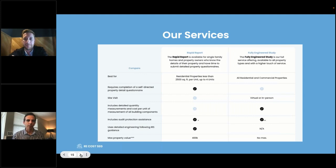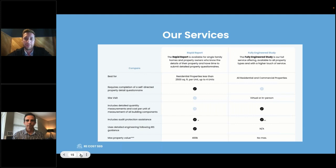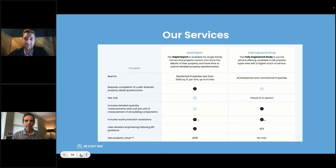Question from Josh: Can you do a cost seg on mobile homes or a mobile home park? Absolutely. Mobile home parks are actually one of the higher-value asset types for cost segregation because so much of the property has a short depreciable life. While single family homes typically see 20 to 50 percent accelerated depreciation in year one, mobile home parks can be as high as 60, 70, even 80 percent of the purchase price as a depreciation expense in year one.